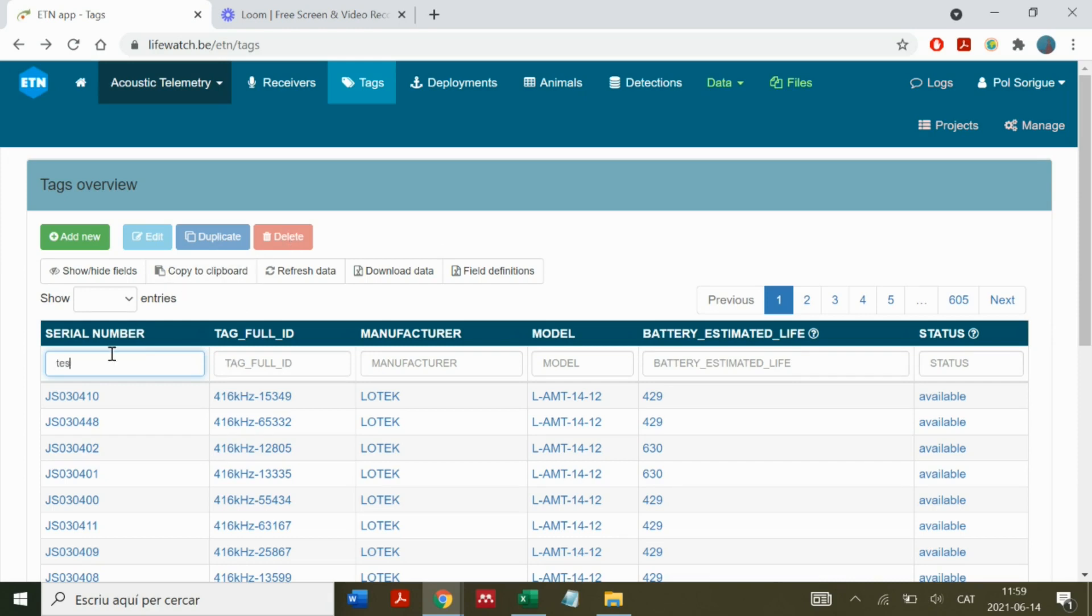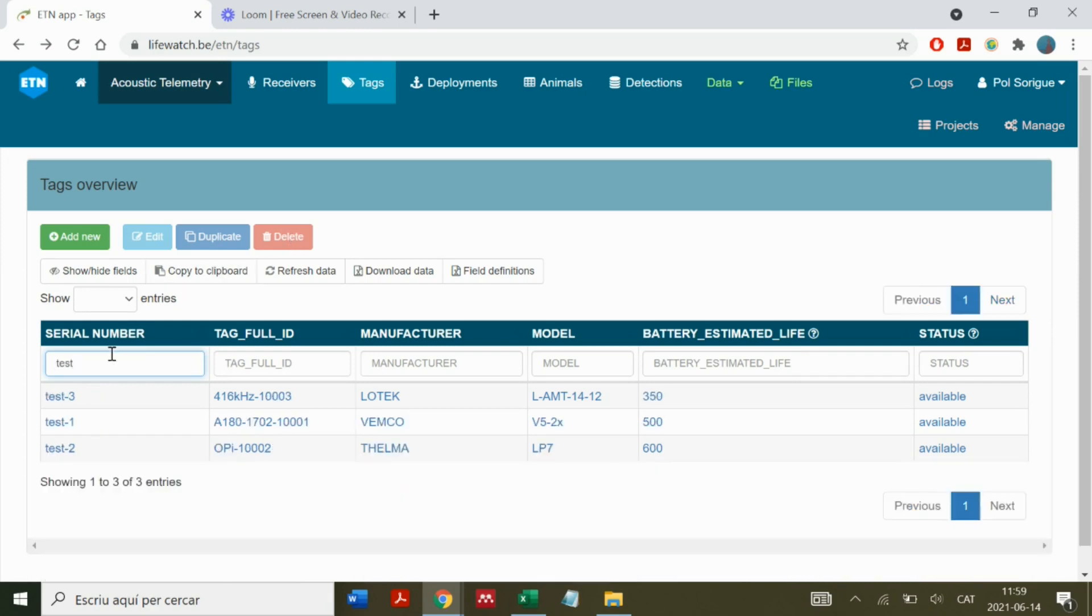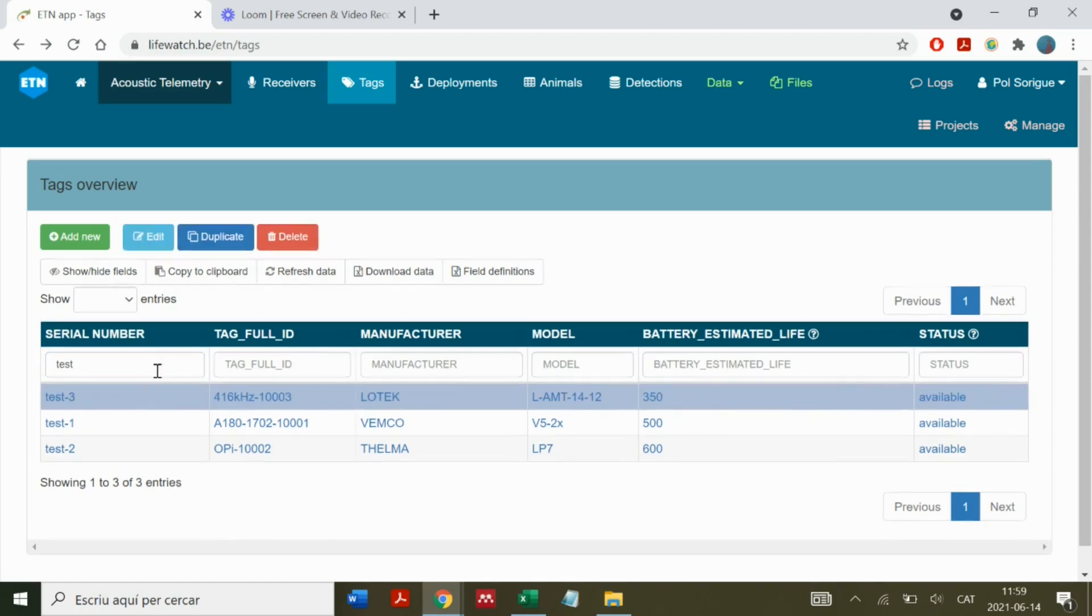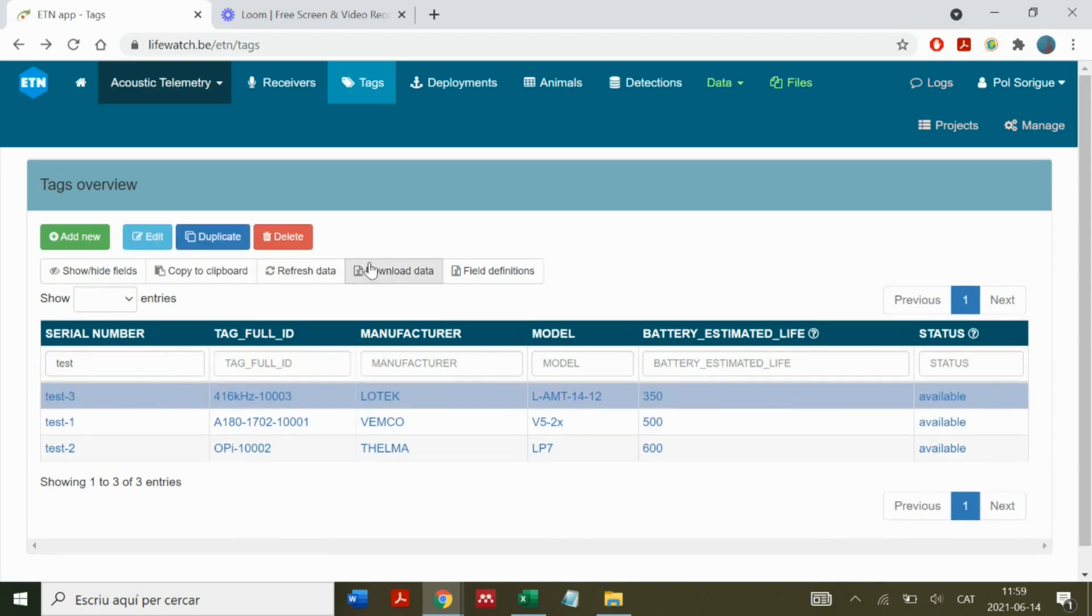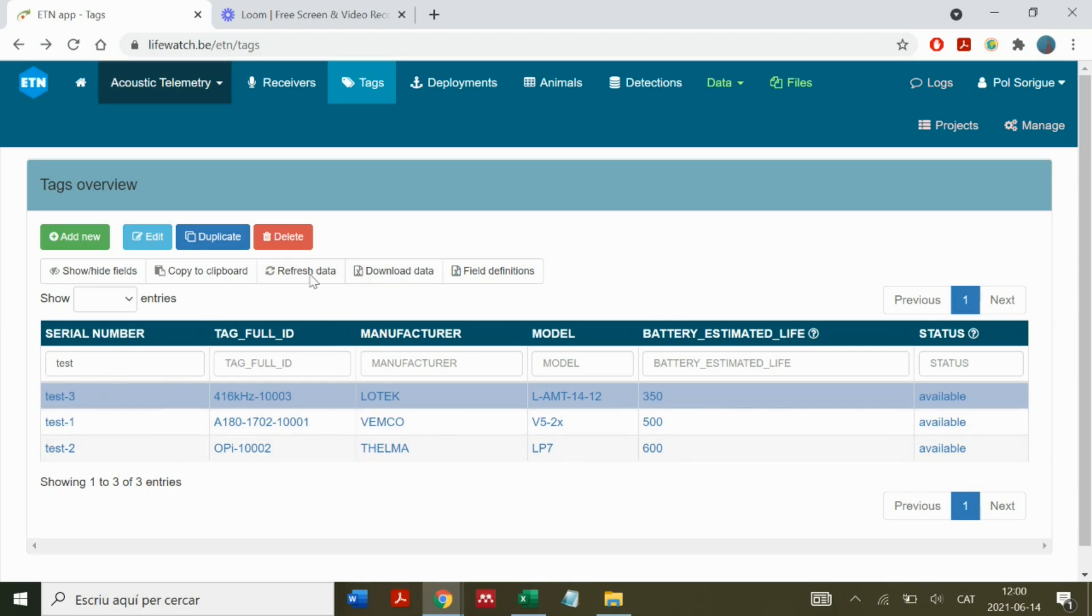Finally, we can also download the data we have in the screen. If we download this data, we will receive a CSV sheet containing all the tags complying with the filters.